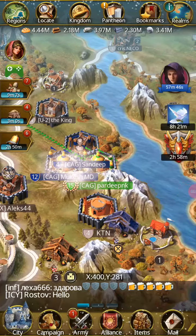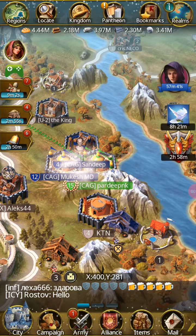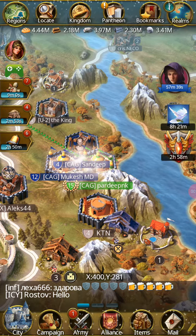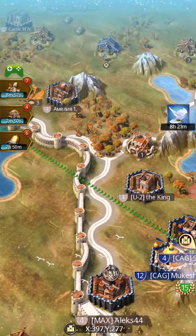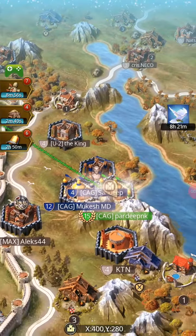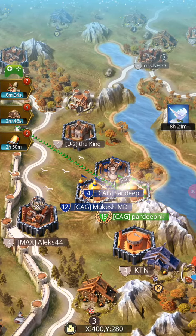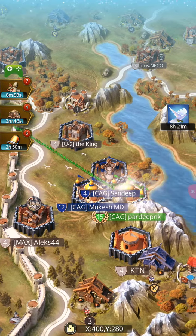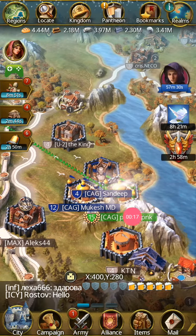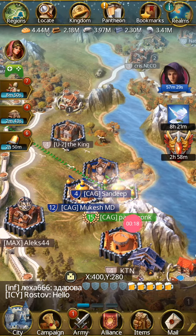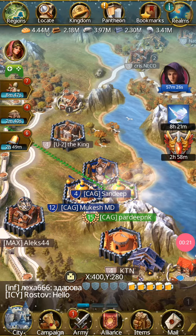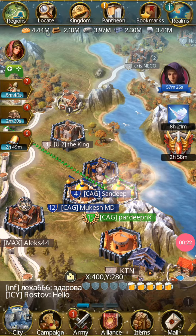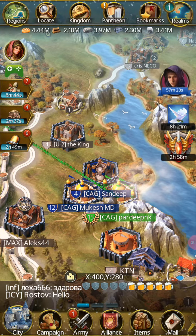Hello, welcome to my channel. Today I will tell you how to change the skin of our city or castle. You can see here that every city and castle has one image, but I can change it.